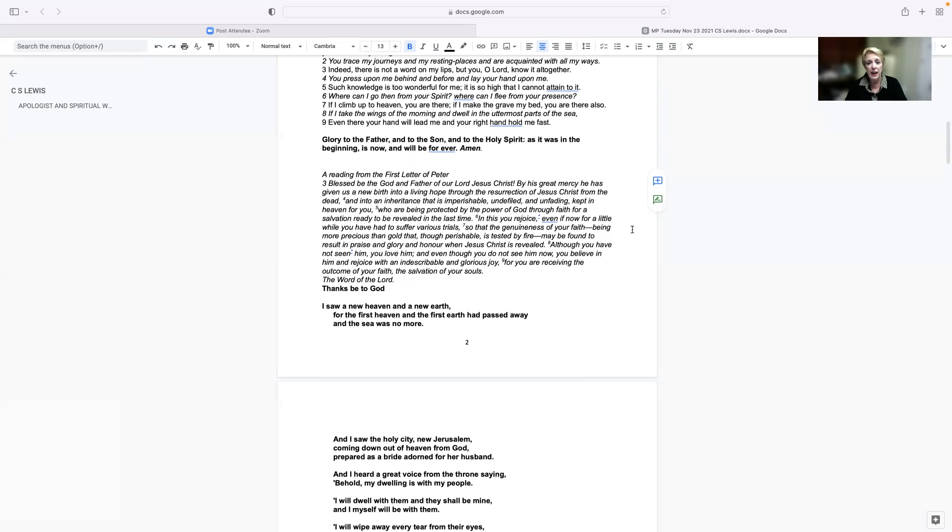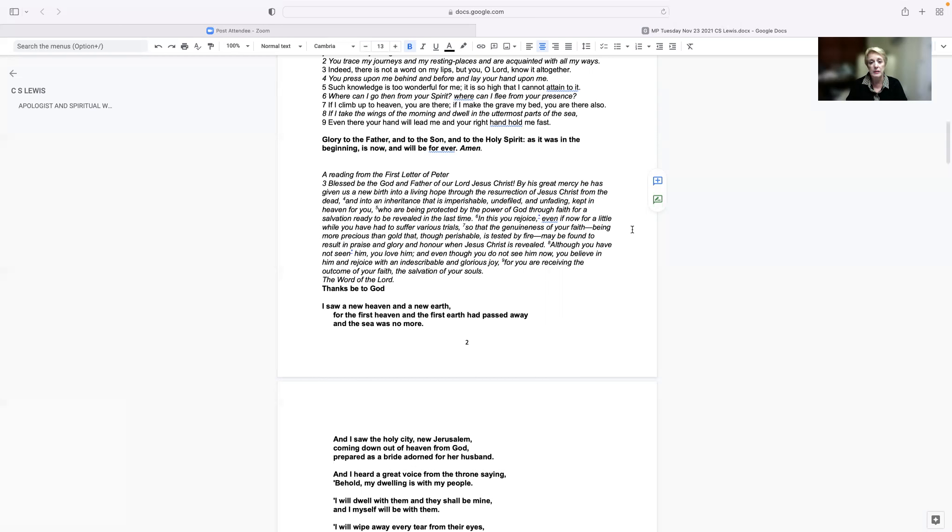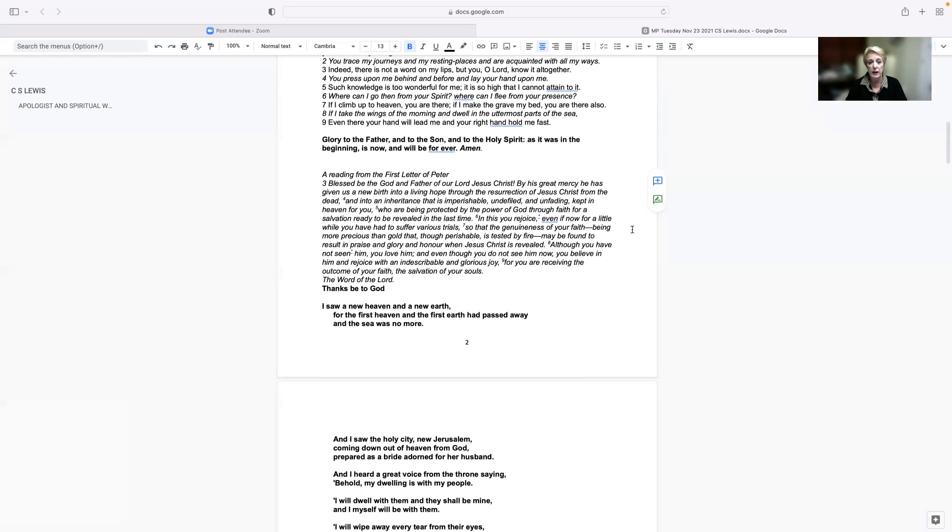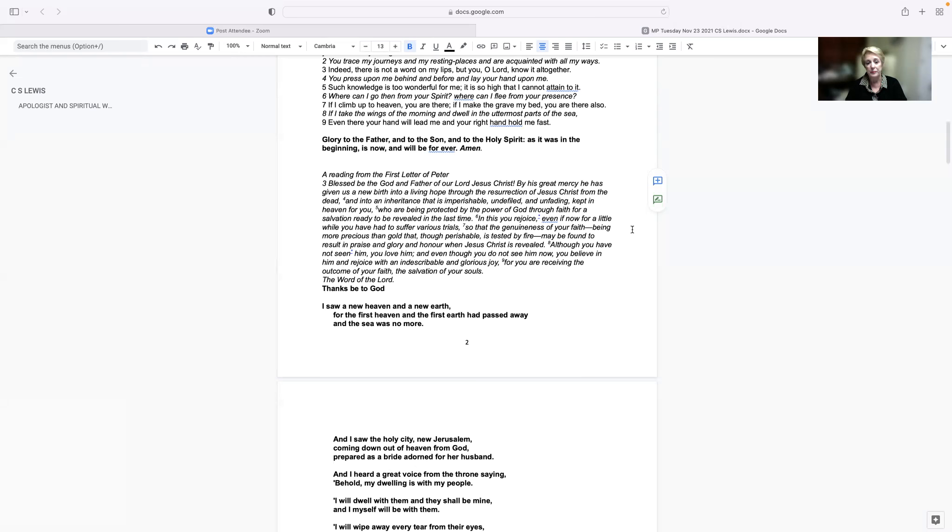even if now for a little while you've had to suffer various trials, so that the genuineness of your faith, being more precious than gold, that though perishable is tested by fire, may be found to result in praise and glory and honor when Jesus Christ is revealed. Although you have not seen him, you love him, and even though you do not see him now, you believe in him and rejoice with an indescribable and glorious joy, for you are receiving the outcome of your faith, the salvation of your souls, the word of the Lord.